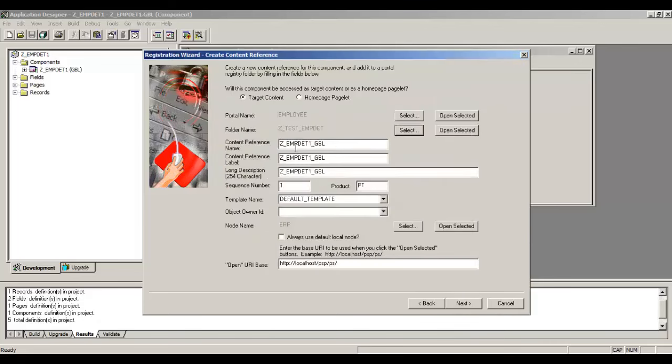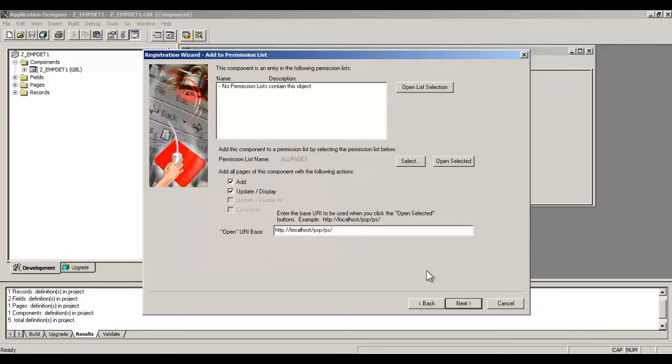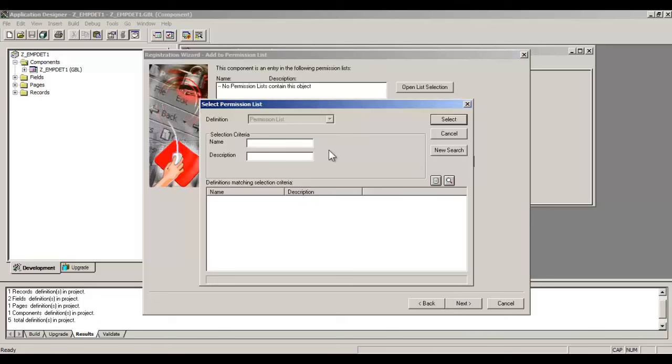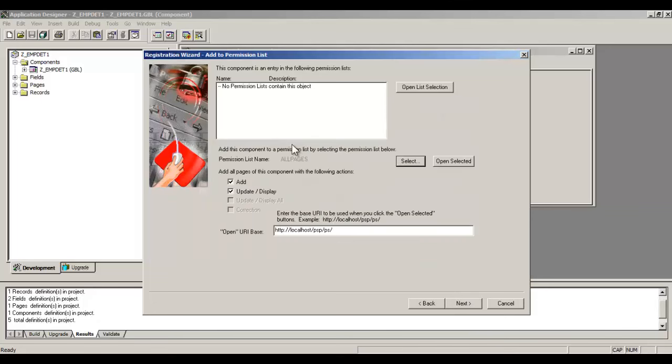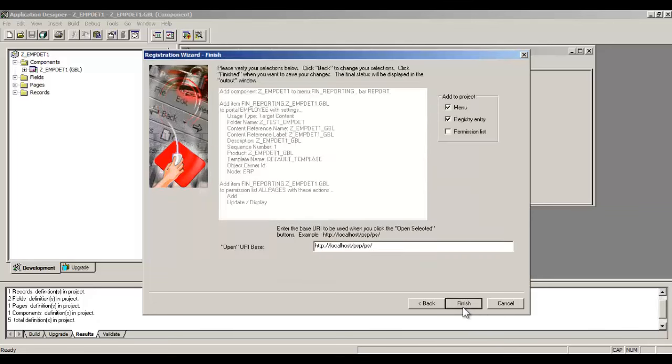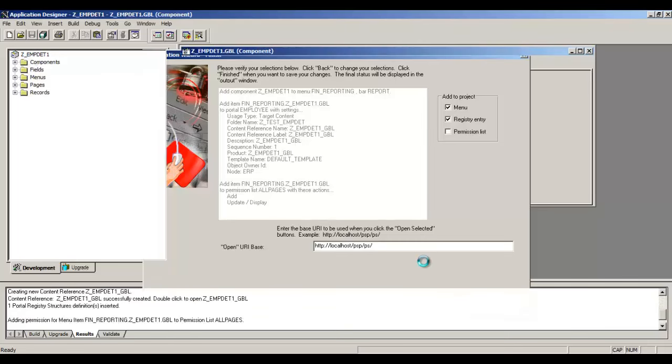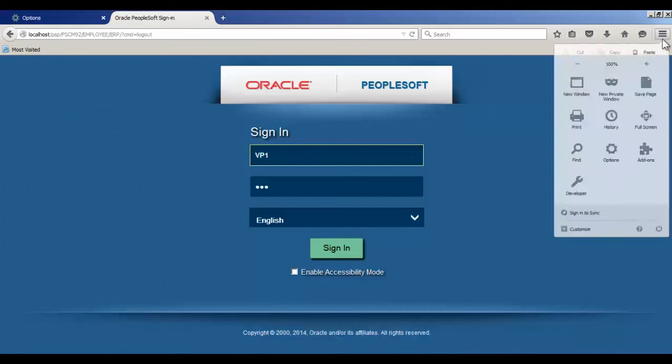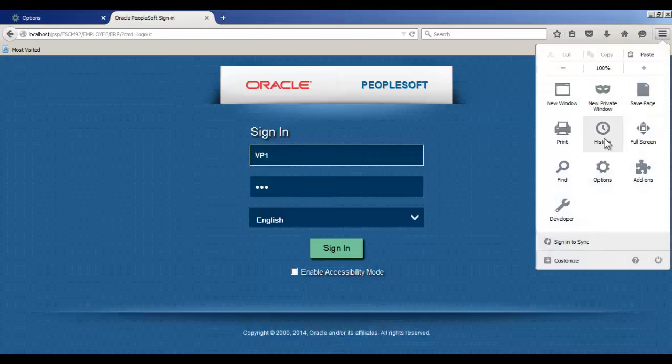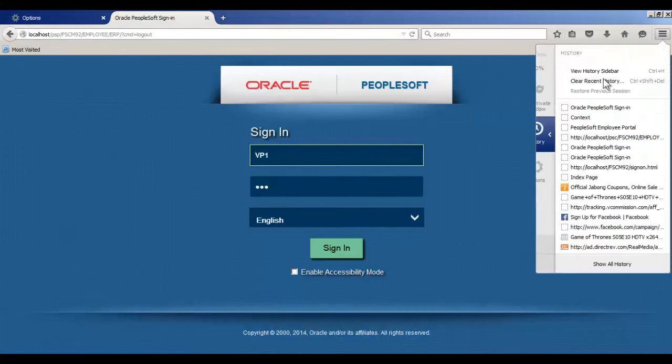Folder name appeared here. Node name has to be selected as ERP. Go to Next. Permission list: you have to select all pages. Click Next and then Finish. This will register your component.